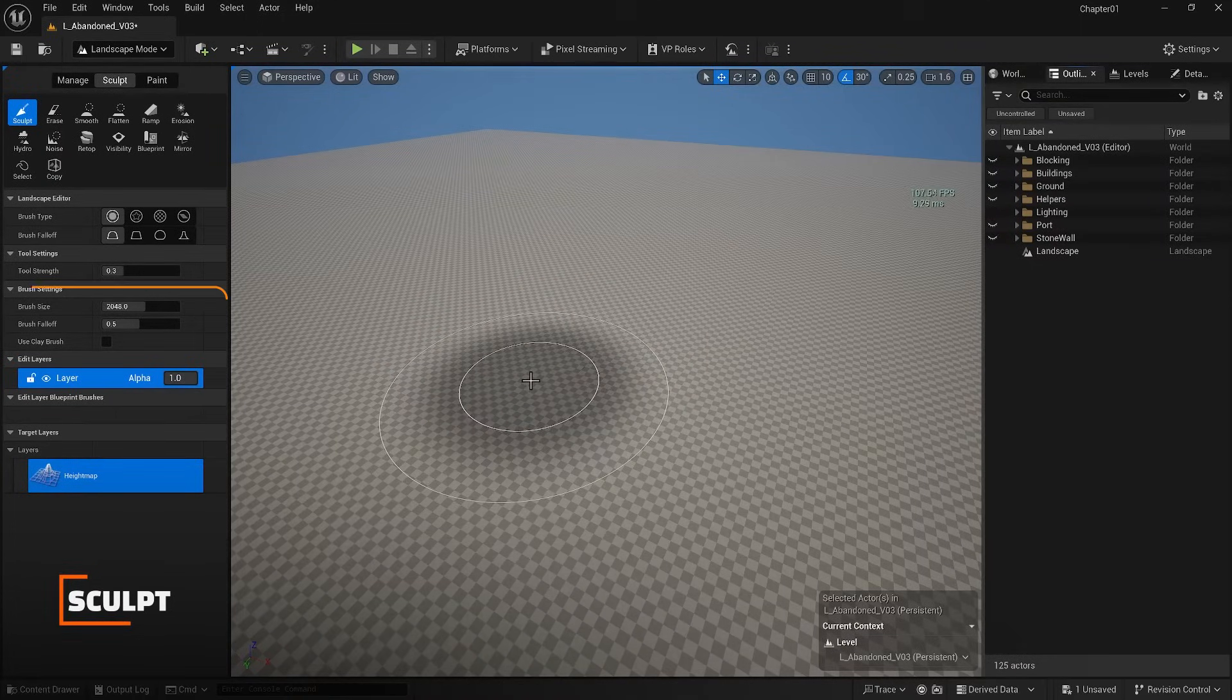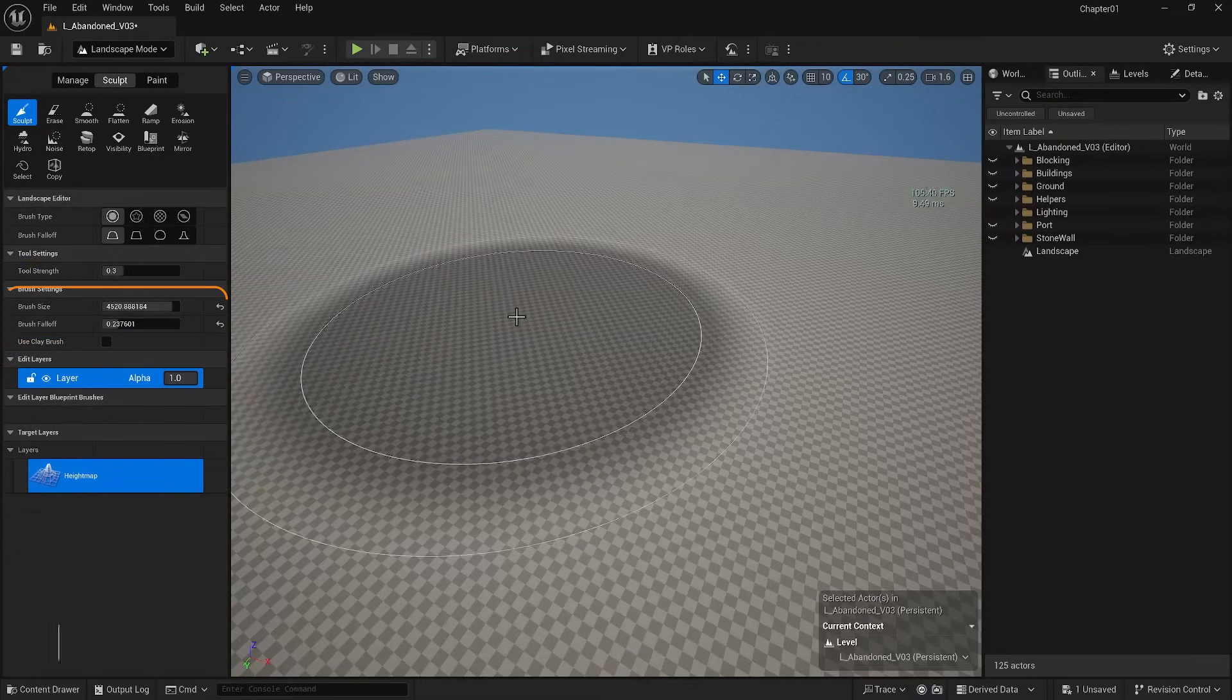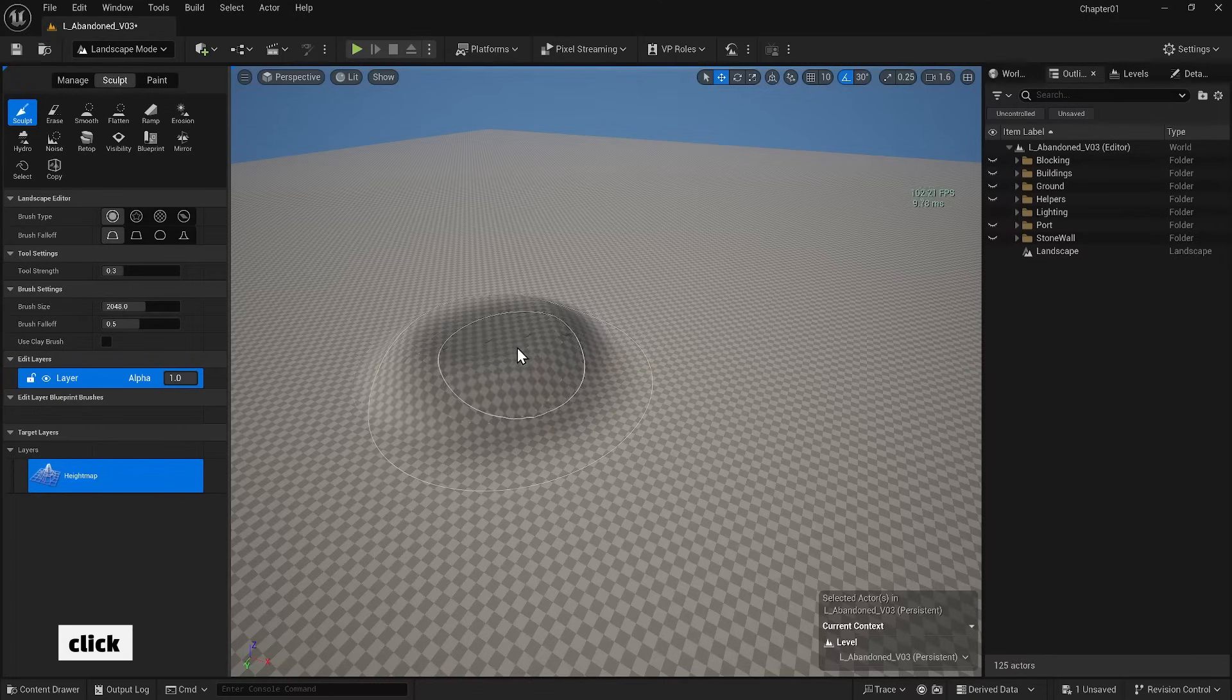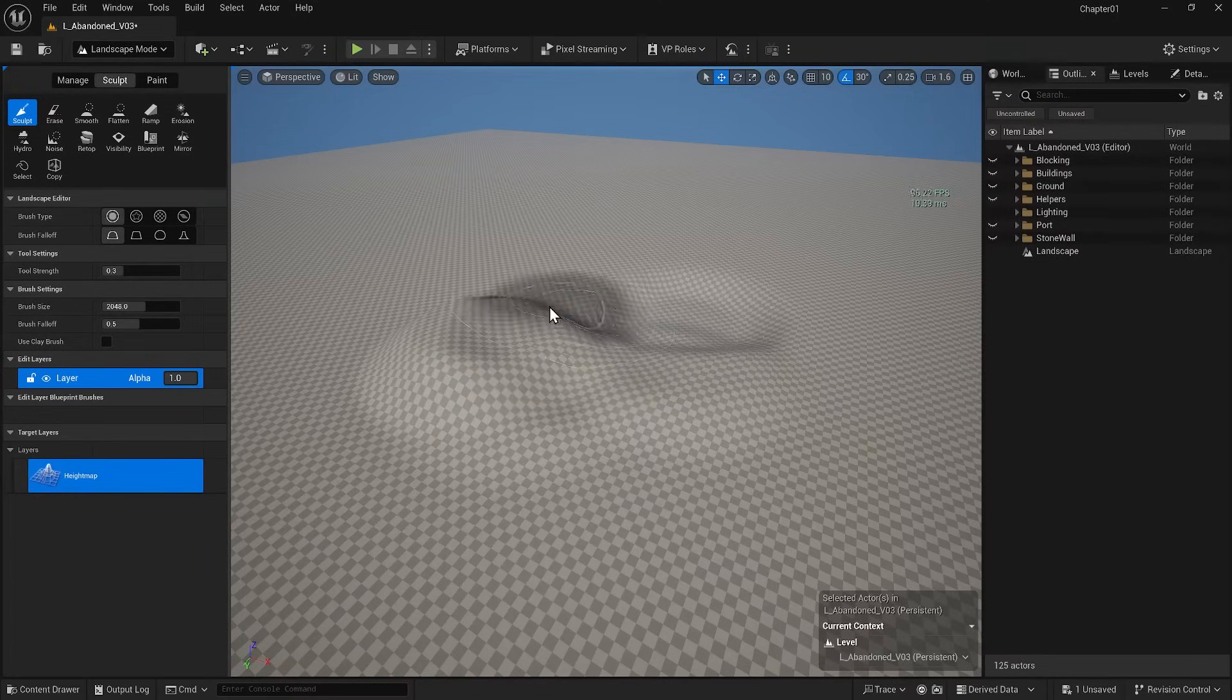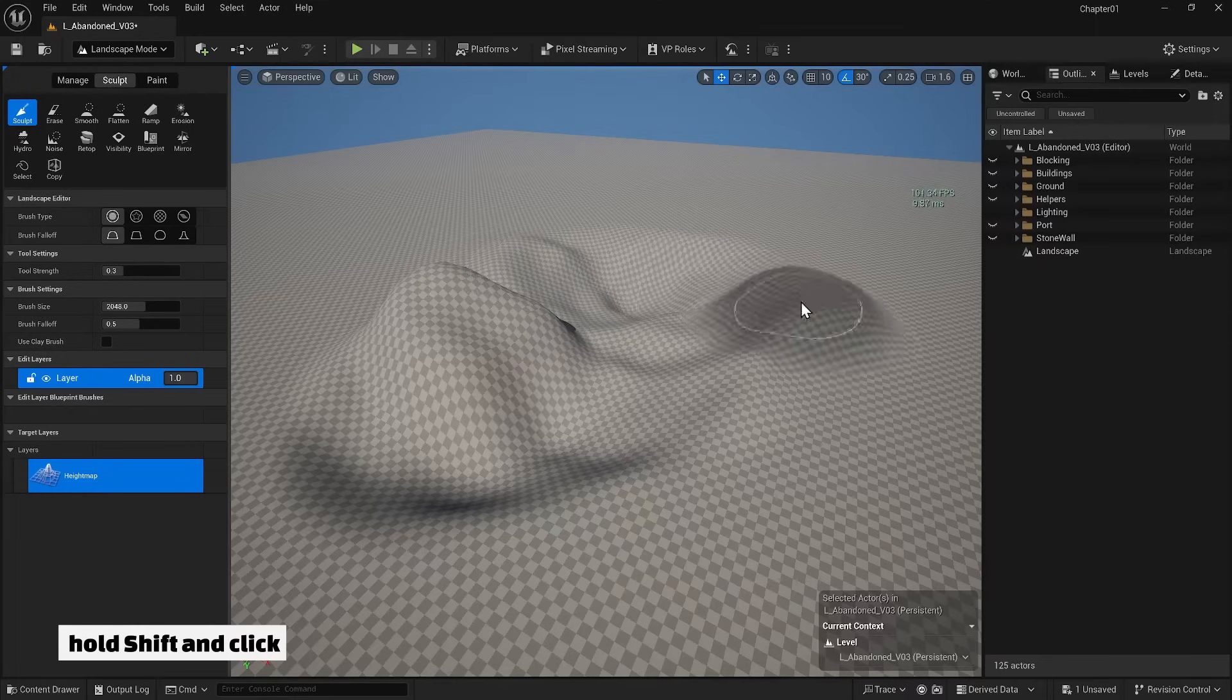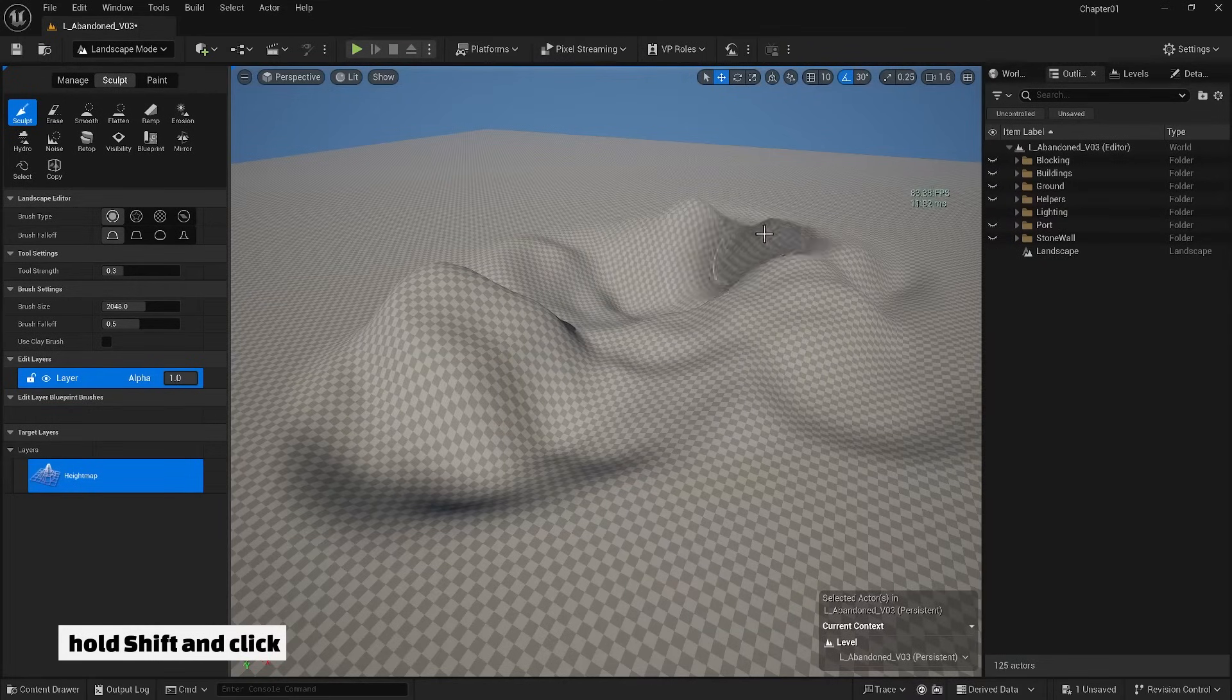Let's explore the Sculpt options. You'll see an adjustable size and fall-off brush when I bring the brush into view. If I just click, the landscape will rise. If I hold Shift and click, it will lower. This simple technique allows you to shape your landscape.